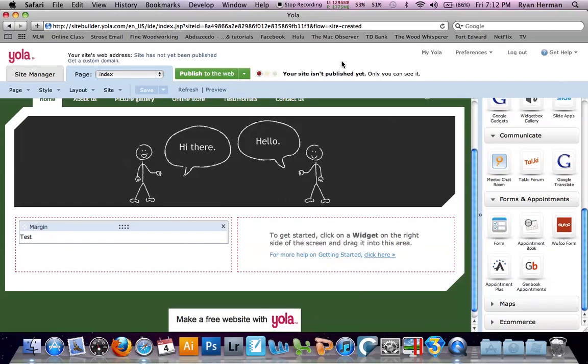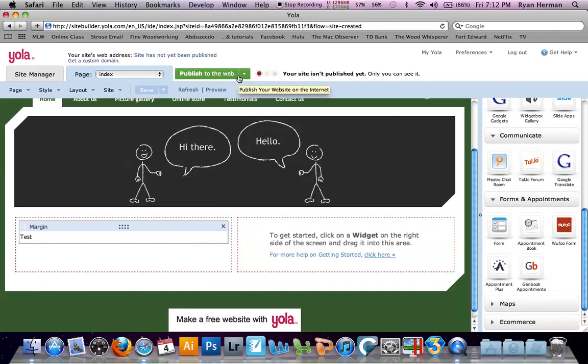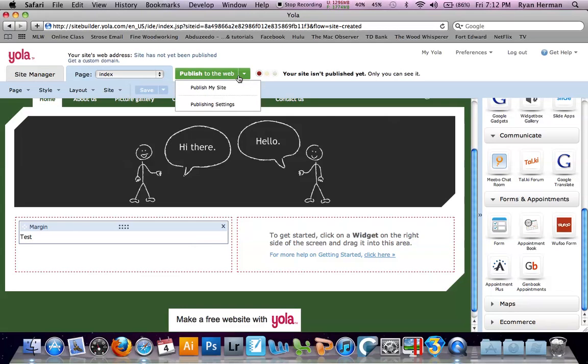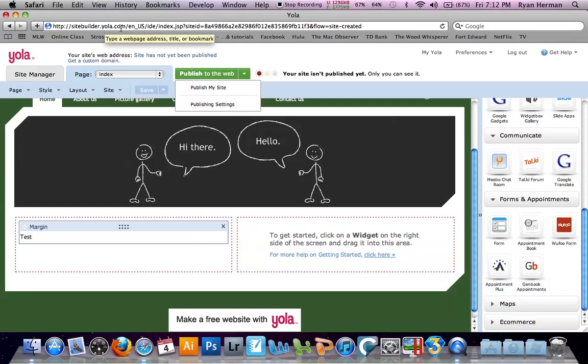Now to publish your site to the internet, once you get it all done or get it to a point that you like it, you come up here and you click publish to the web, okay, and then publish my site. Then it will ask you to create a URL. You can create a free site as long as you use the YOLA.com truncated version. If you wanted to create your own .com domain name, you can purchase one through them.